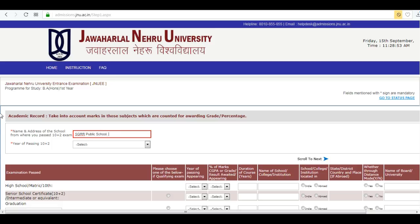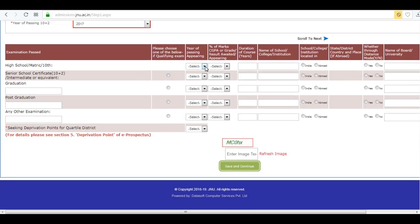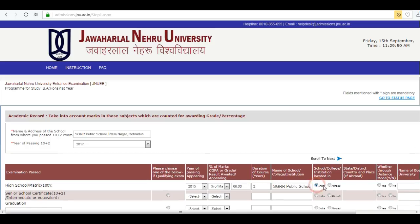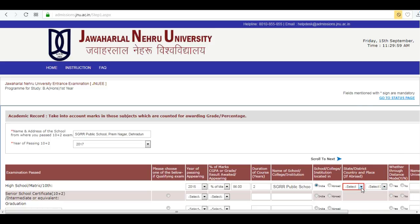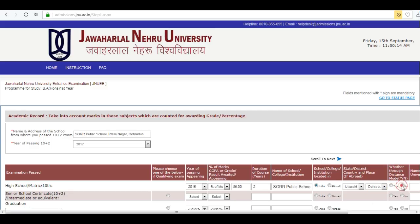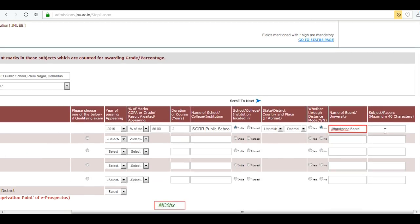Next is the academic record section. Enter the name and address of your school and fill in the required fields, including the subjects you have studied, your board name, and subjects.